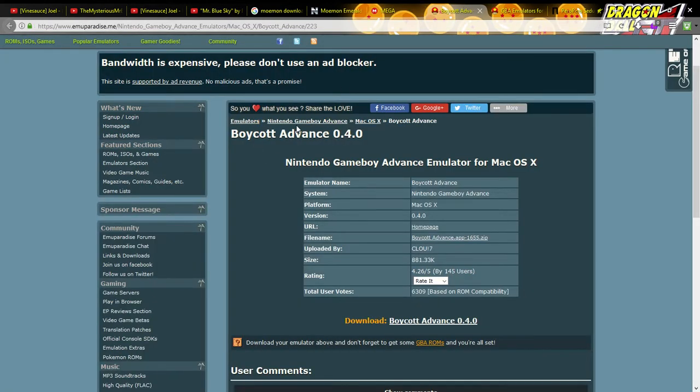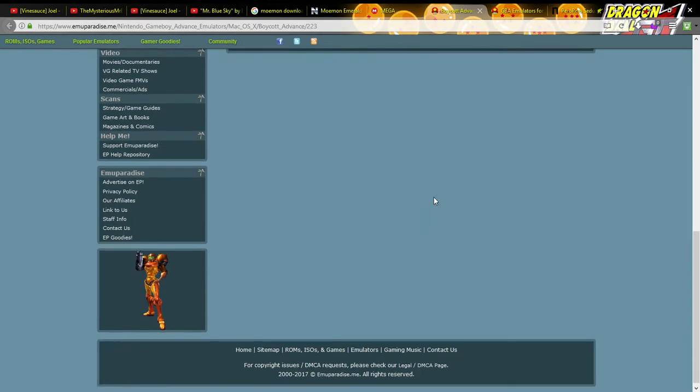This is the emulator itself. Now think of this as the console that plays the game. That's the game, this is the console.